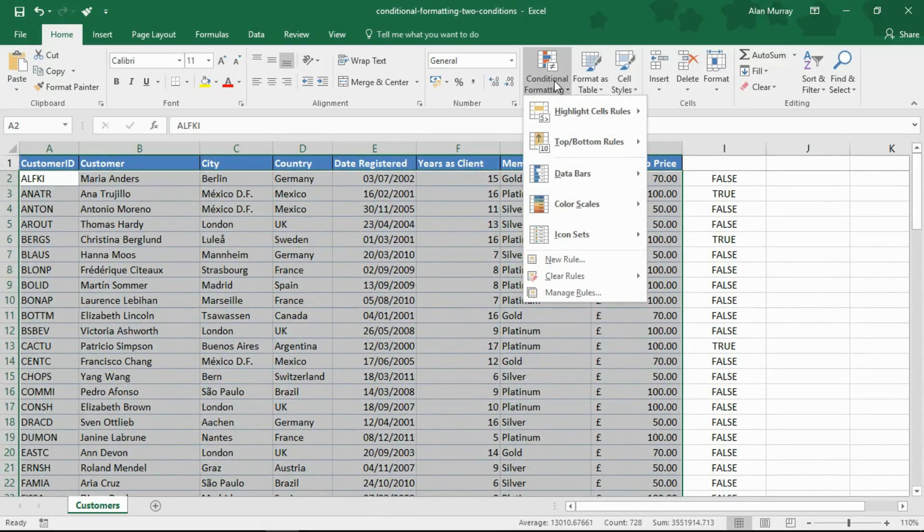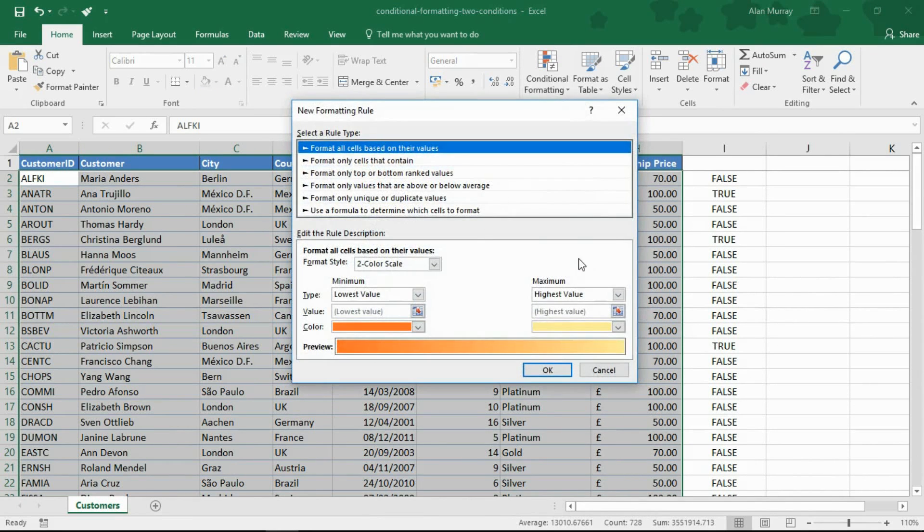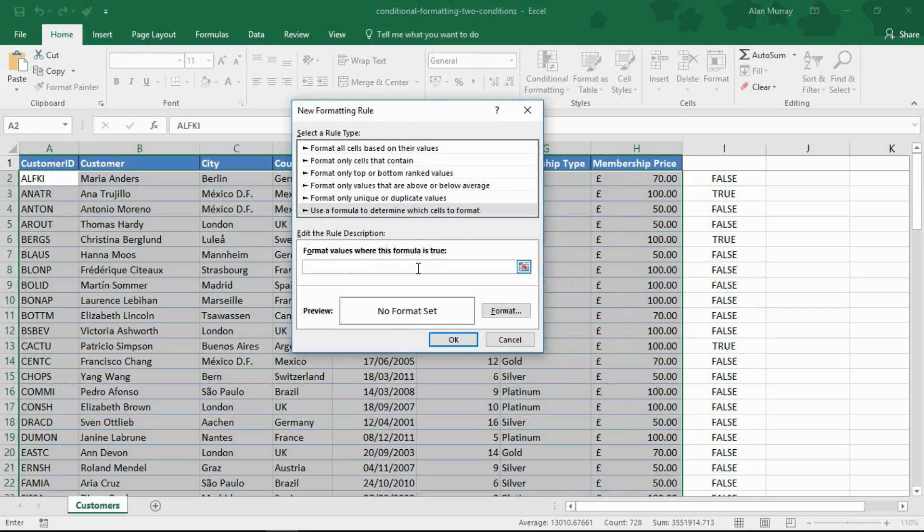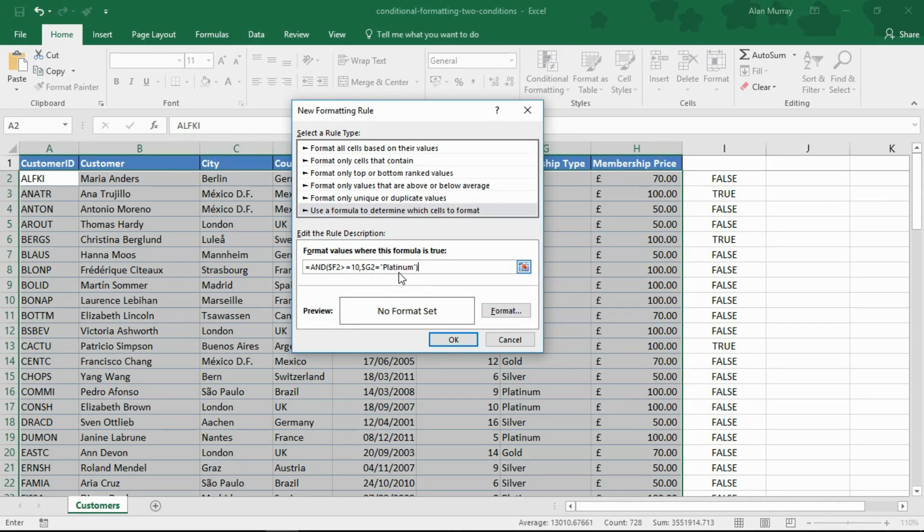Conditional formatting. New rule. Use a formula to determine the cells to format. And I'll simply paste. Control V to paste my formula into that box provided.